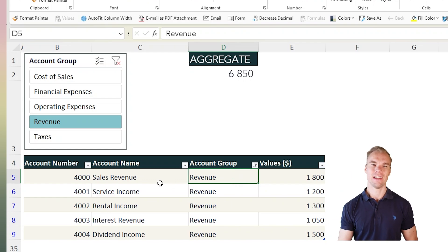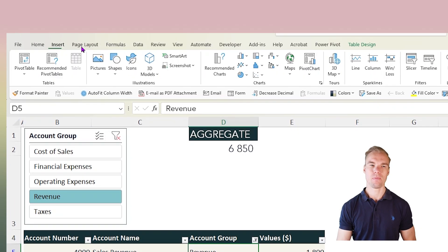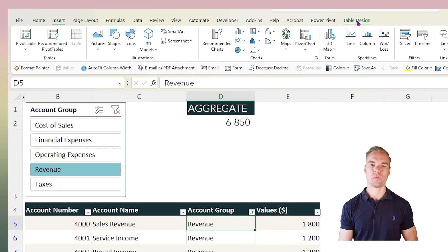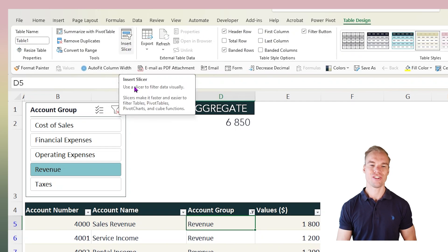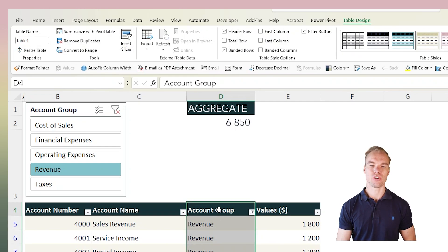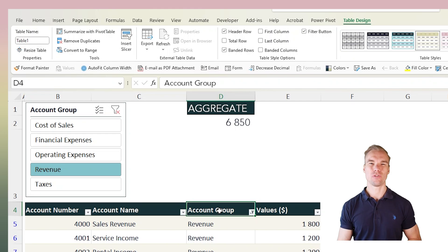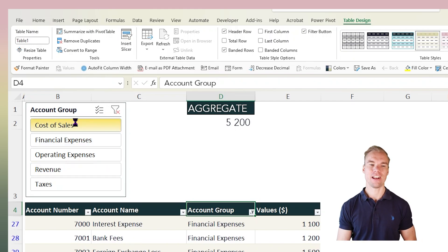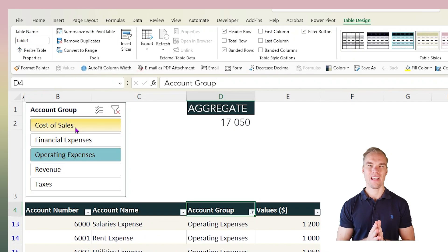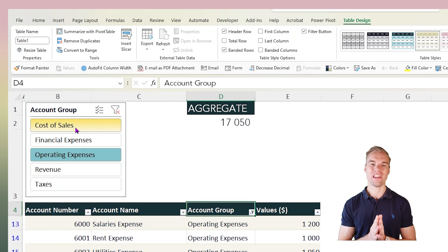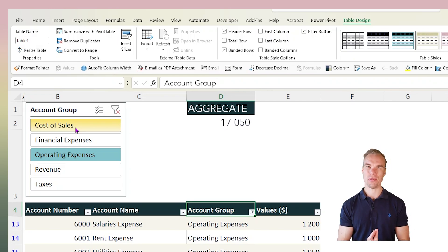Here we can add a slicer since this is a table. First we have the data, then go into the Insert tab, choose Table, and under Table Design in the ribbon we can choose Insert Slicer and create a slicer of account group, which makes it easier to filter. You can see that the AGGREGATE number changes as I filter into different account groups — that's the first function, and I think all accountants need to know about it.